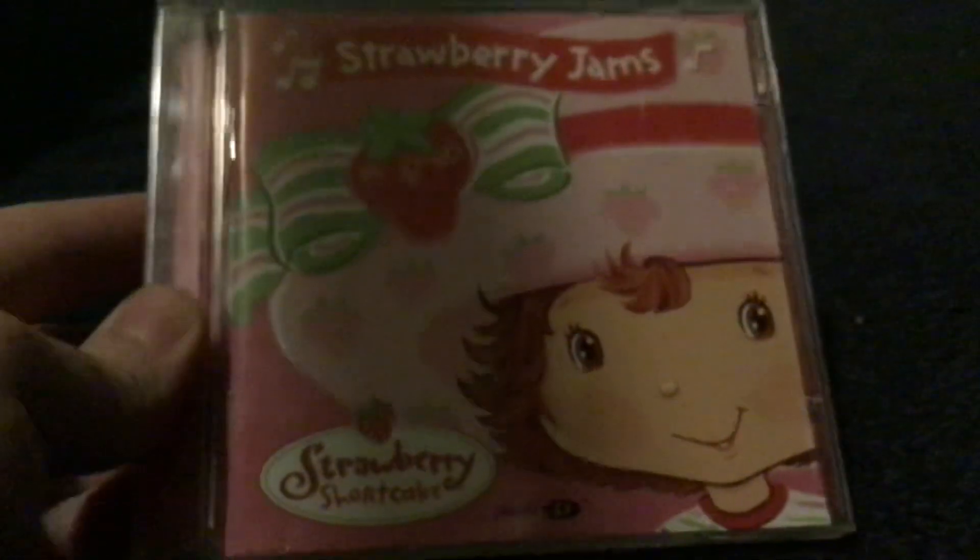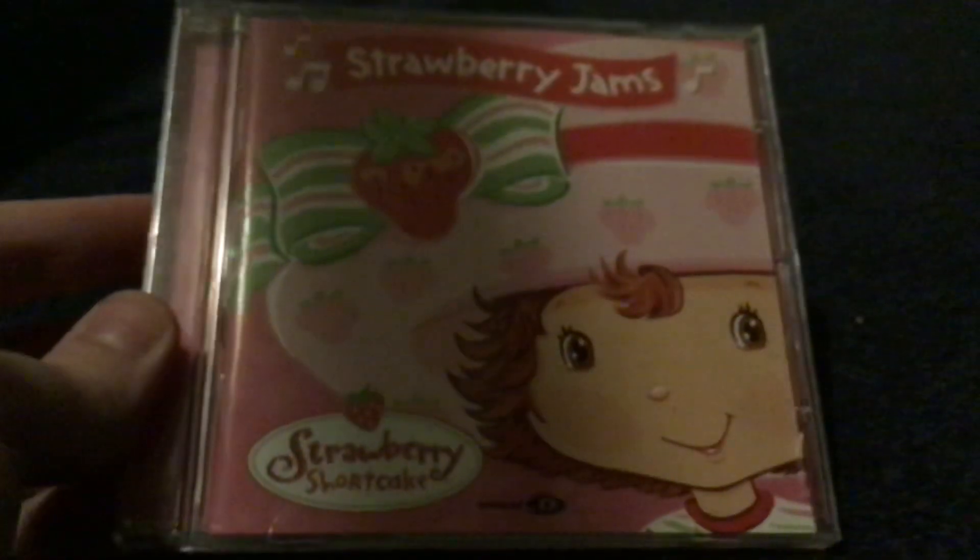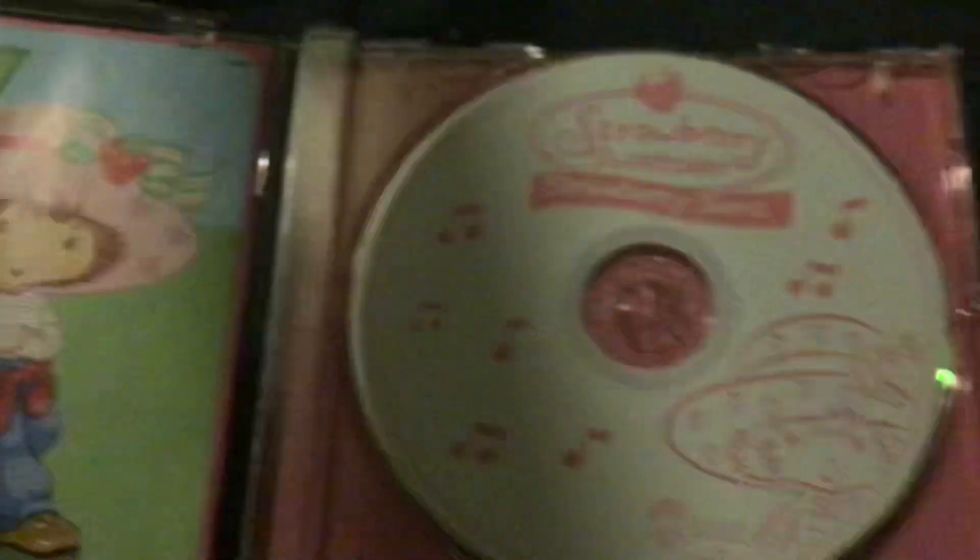Next up, Strawberry Jams released in 2004 or 2005 in the UK with this release. This is the UK version released by Spectrum, originally by Koch, and this has songs from the first three specials on there: Meet Strawberry Shortcake, Springtime Strawberry Shortcake, and Get Well Adventure. It's got one of the songs from Berry Merry Christmas as well.